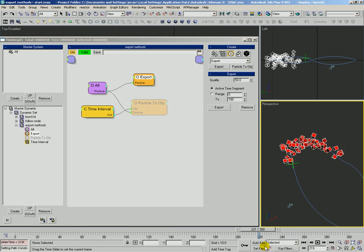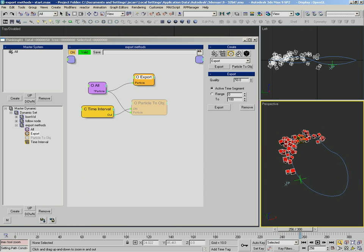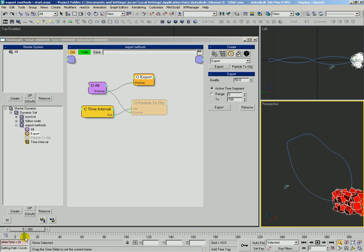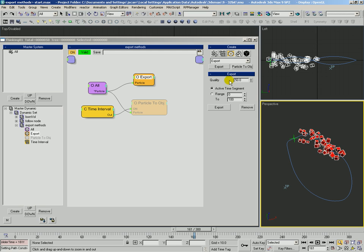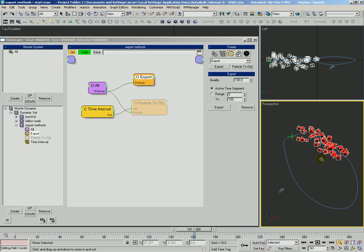Now Export, we can scrub all day long and it's not going to export anything. What we have to actually do is hit this Export button. The most important thing to know about Export is that the quality by default is 50 which is generally not high enough. You might as well just always export at quality 100. That's the best way to ensure the tightest quality and tightest particle matching.